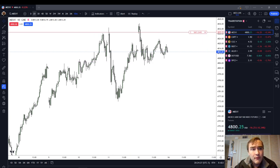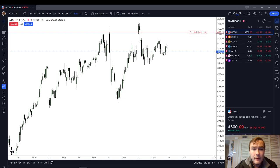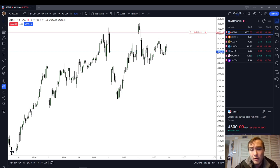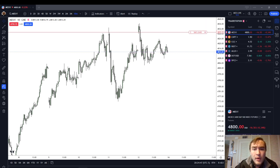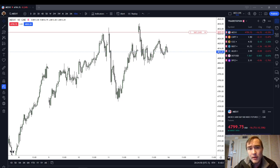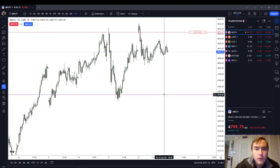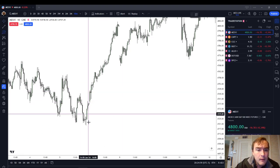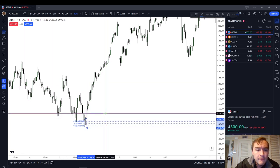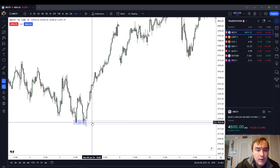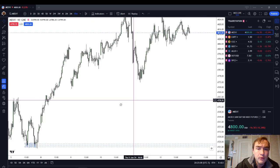This is my video covering the long wick inefficiency. The long wick inefficiency should be used in conjunction with other patterns such as rejection blocks, order blocks, regular trading hours, and other indications that the market should turn around at that price point or near it. Finally, the 50% point of a long wick inefficiency is referred to as the consequent encroachment — that is, the consequent encroachment of a wick.